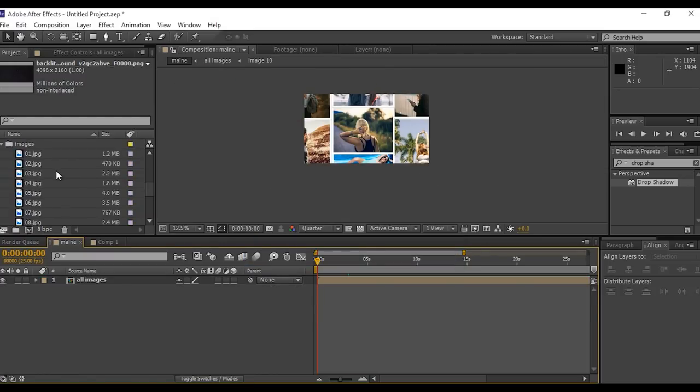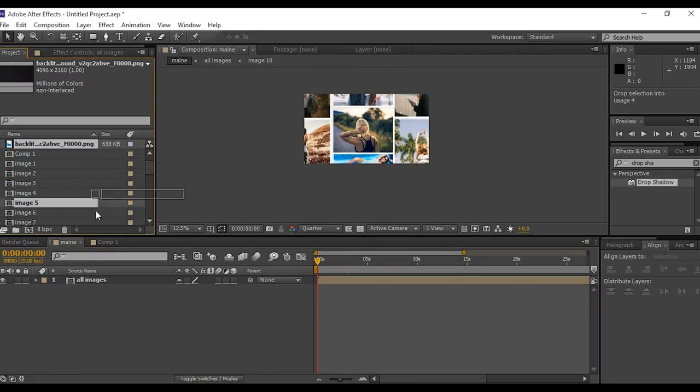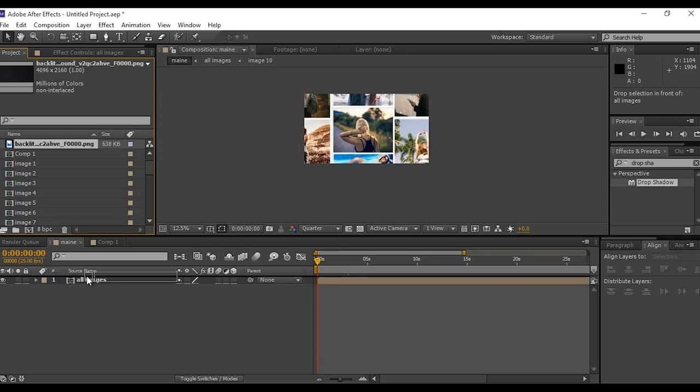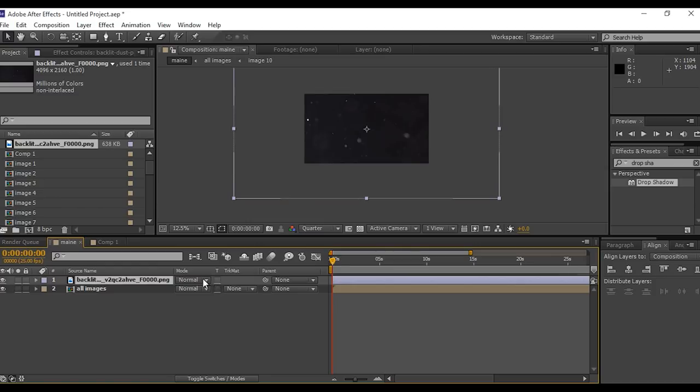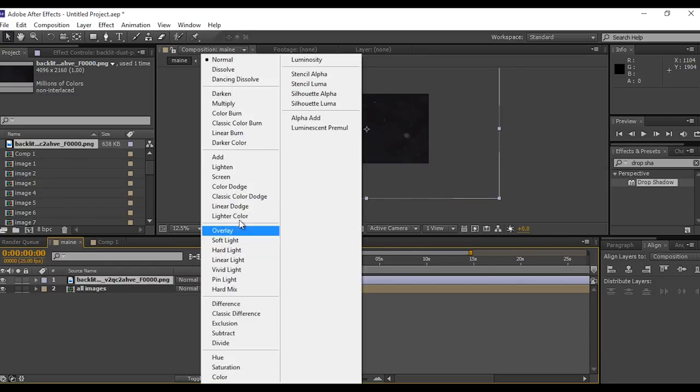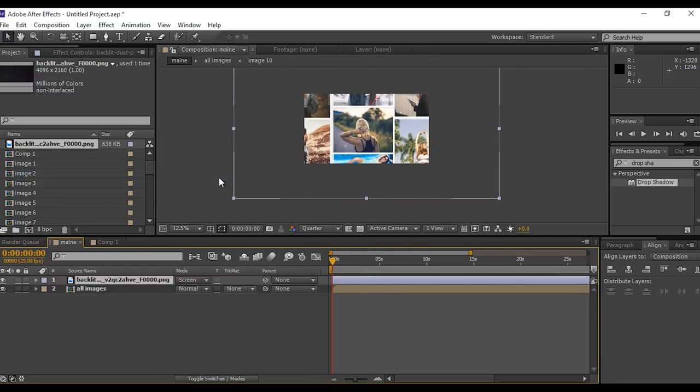Now drag dust layer into timeline. Change mode normal to screen. Also add the same expression.